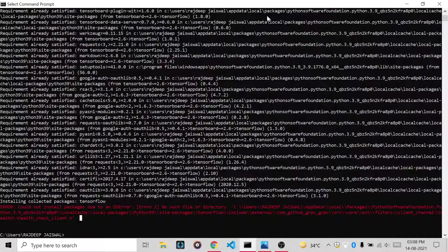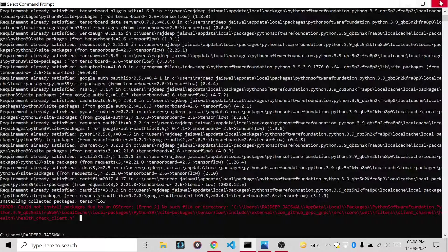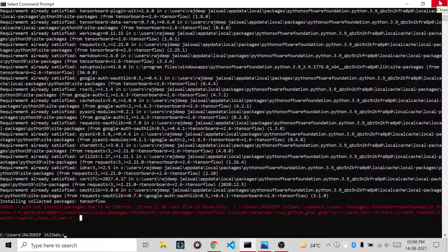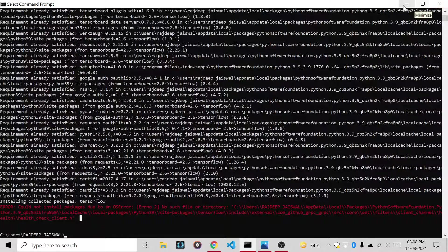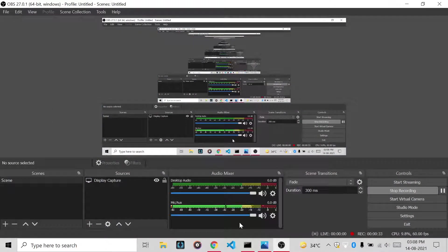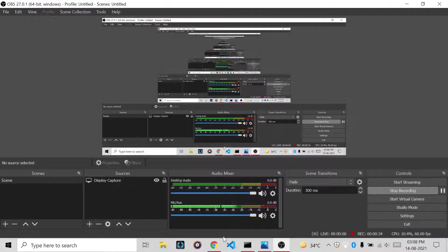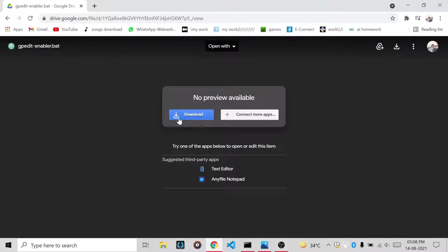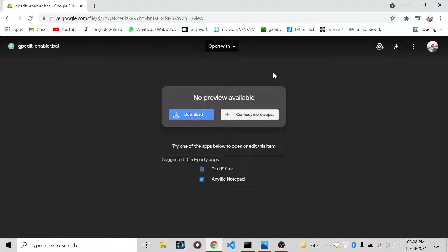So to keep this in mind, we will get the solution of this. First, you have to go to Chrome. I will provide the link in my screen, so you have to download this gpedit.msc file.